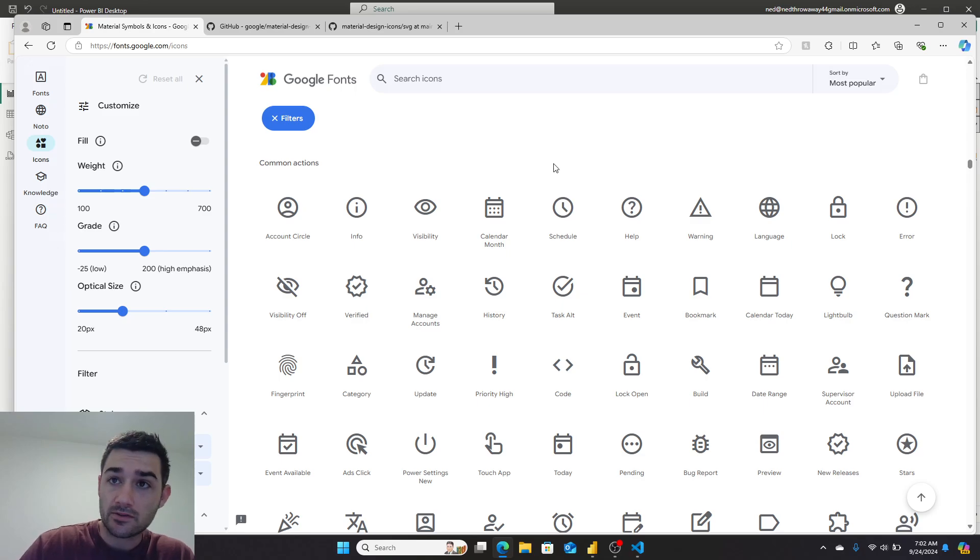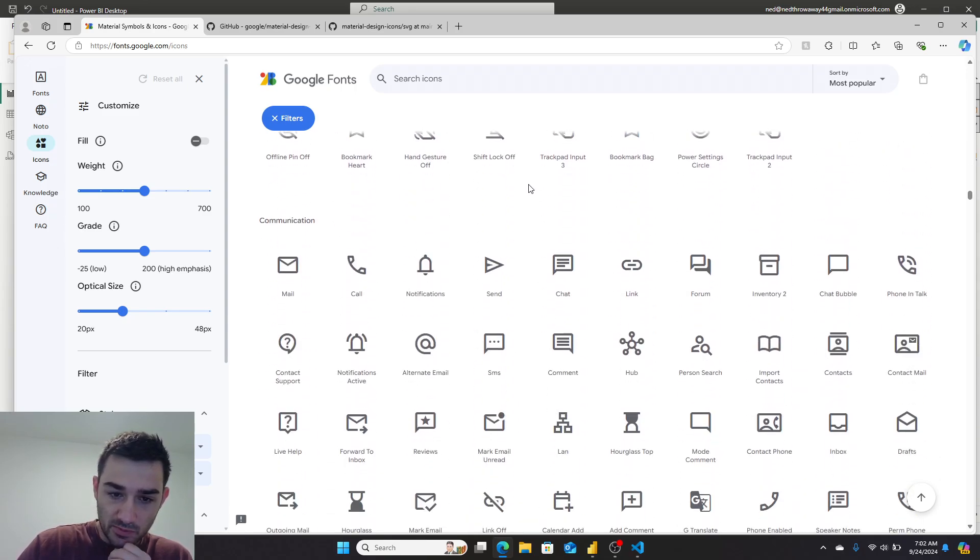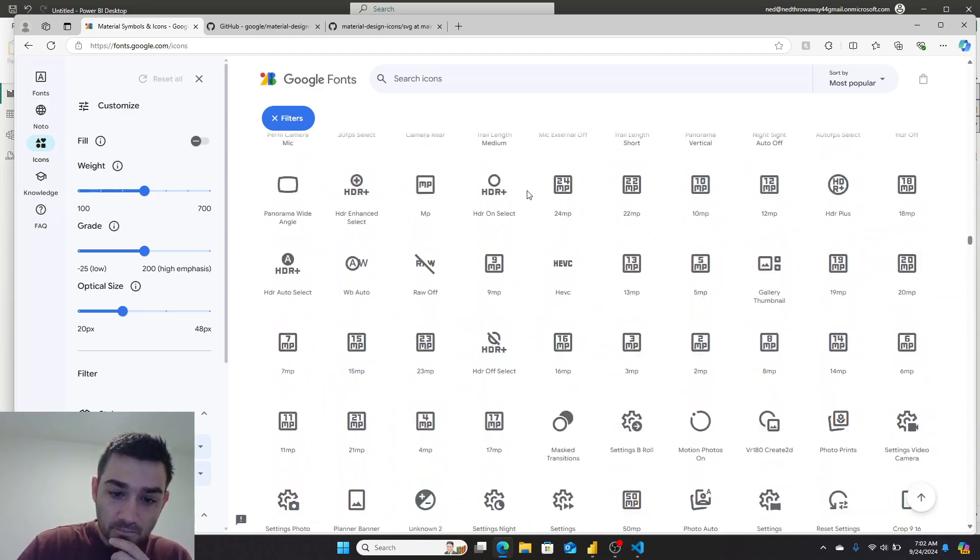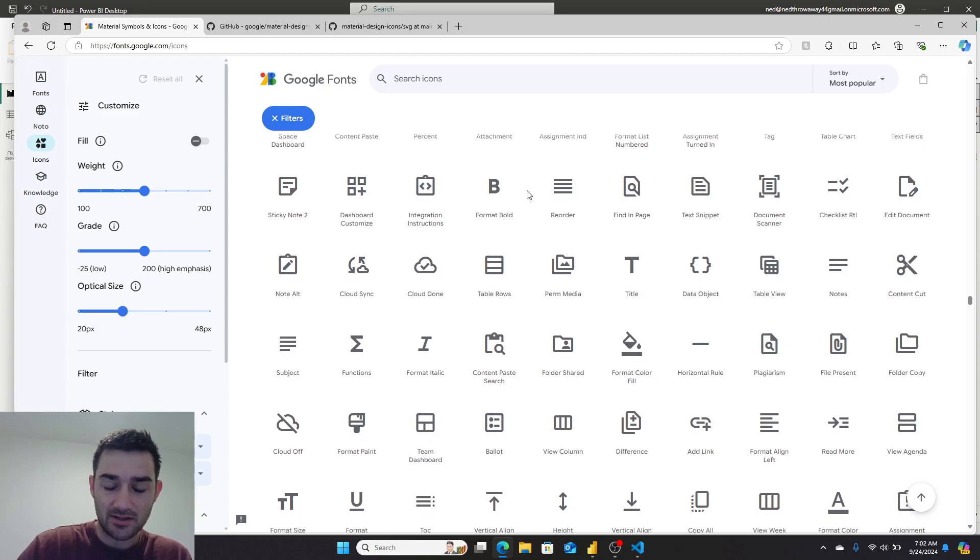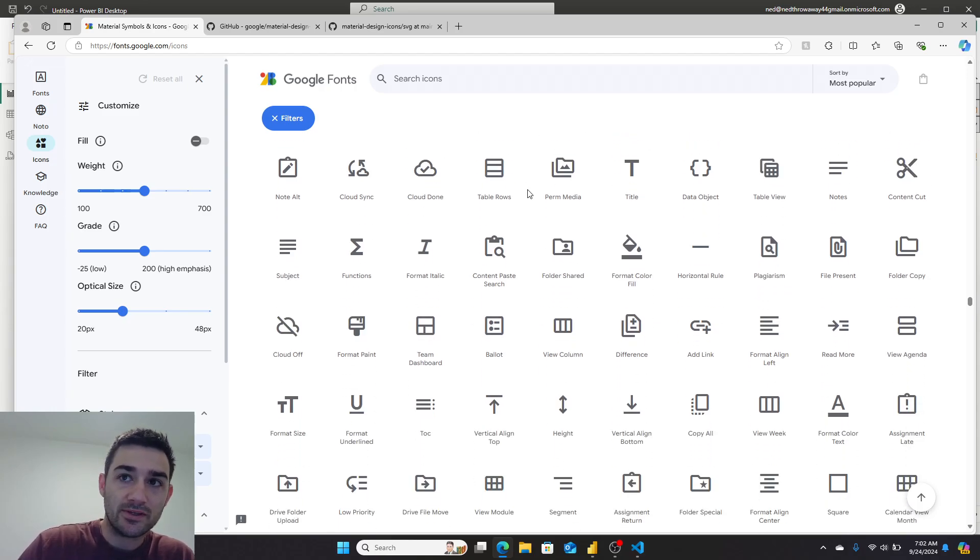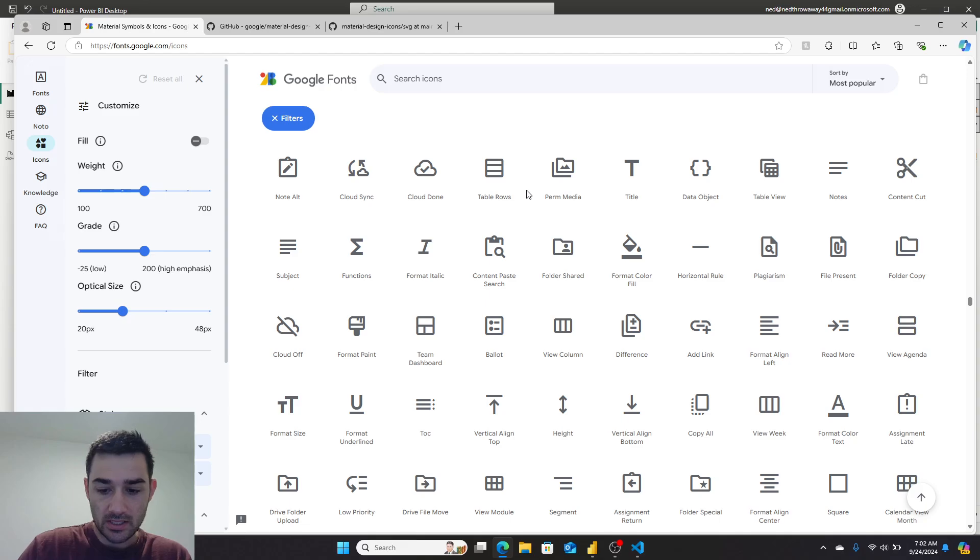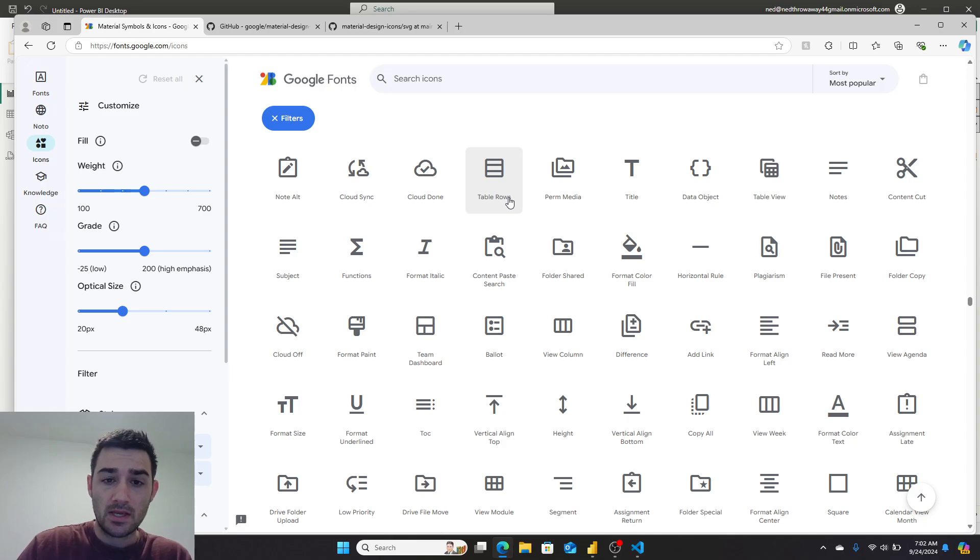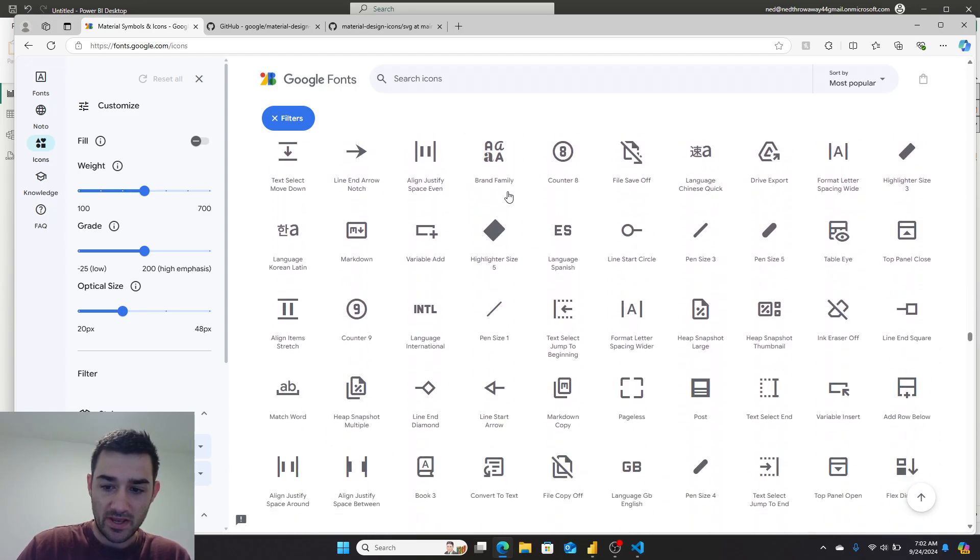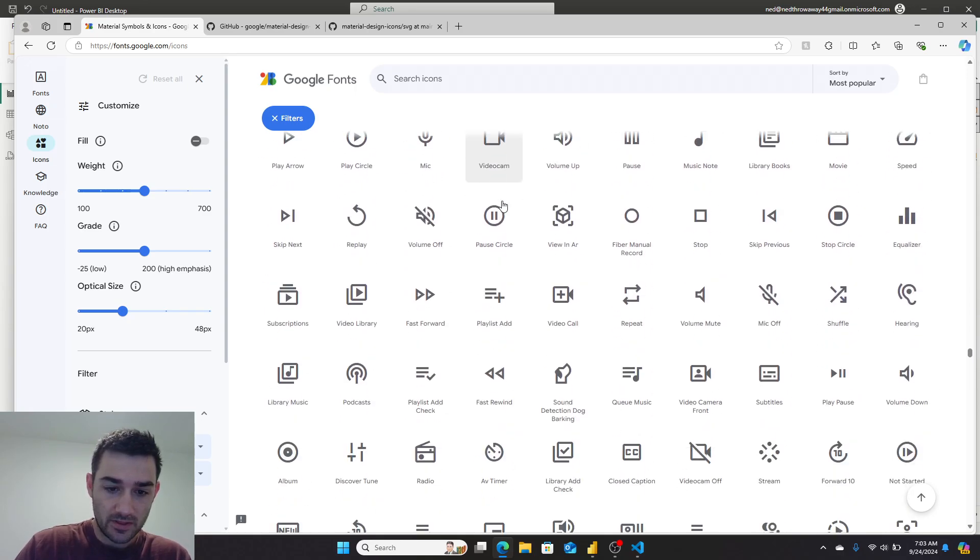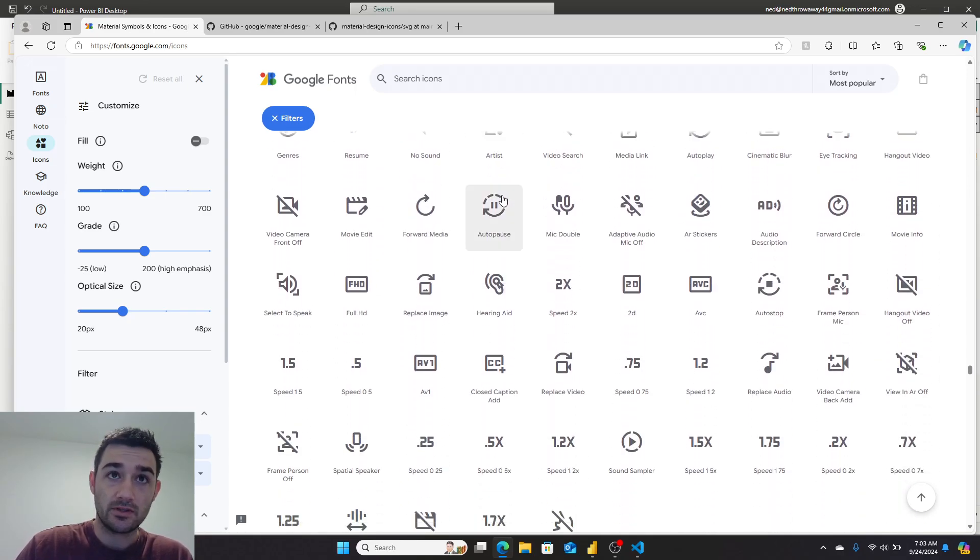Microsoft has one as well, but Google's is really nice and searchable. I was scrolling through all these icons and I thought it would be really cool if we could embed all of these icons in the Power BI file. I bet if all these are SVG, SVGs are pretty small, so you could embed pretty much all of these into a single CSV and load the CSV.